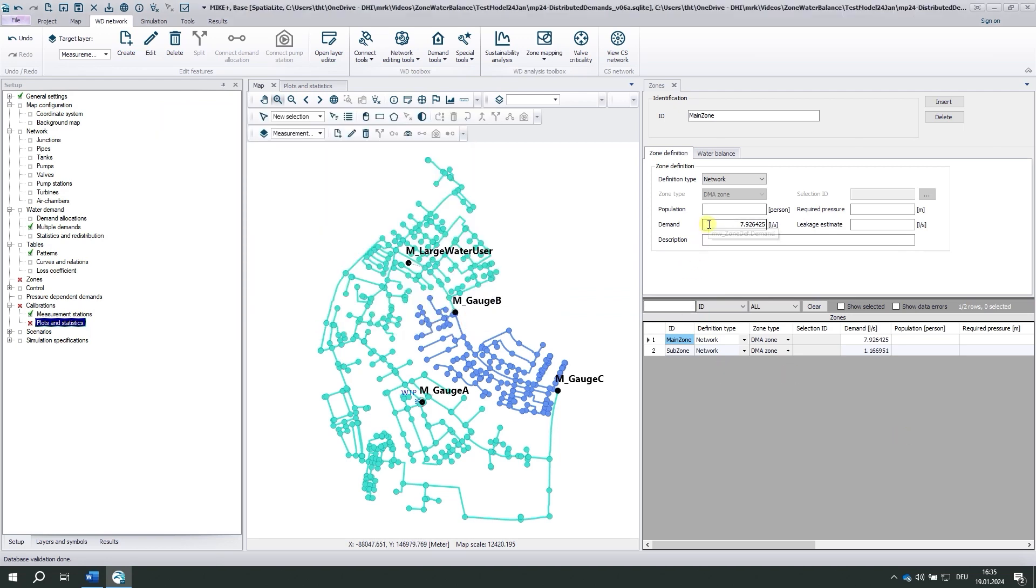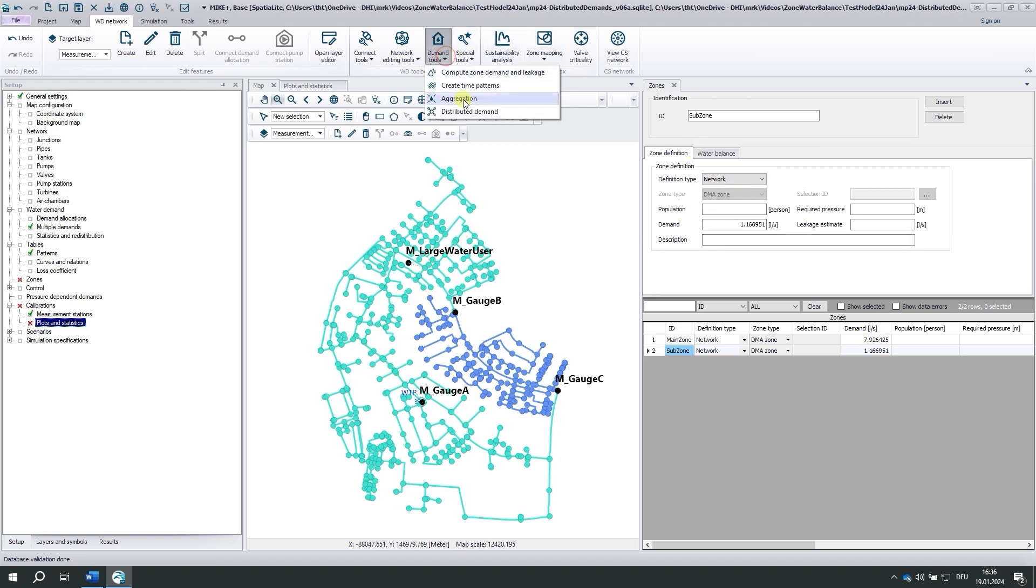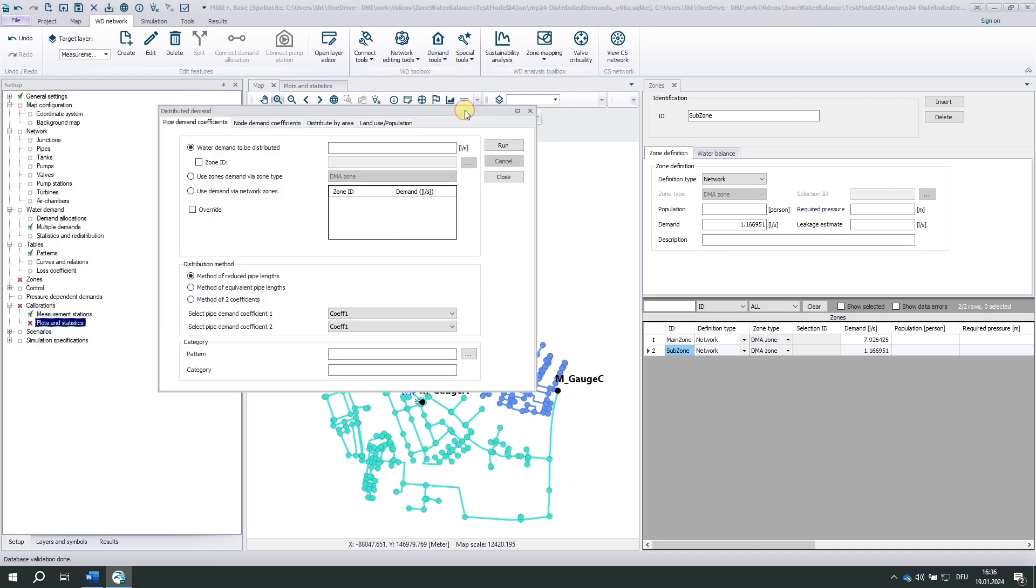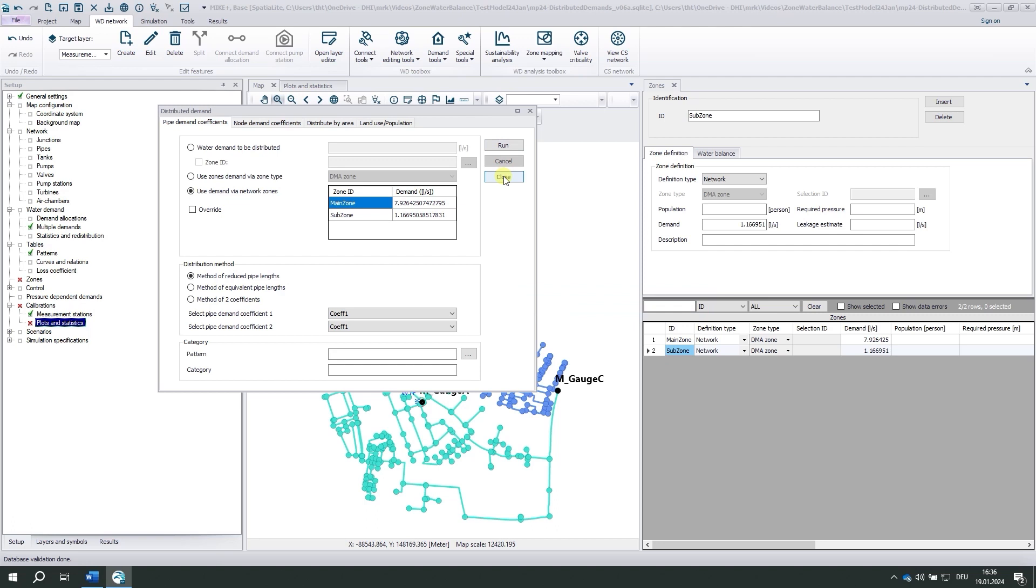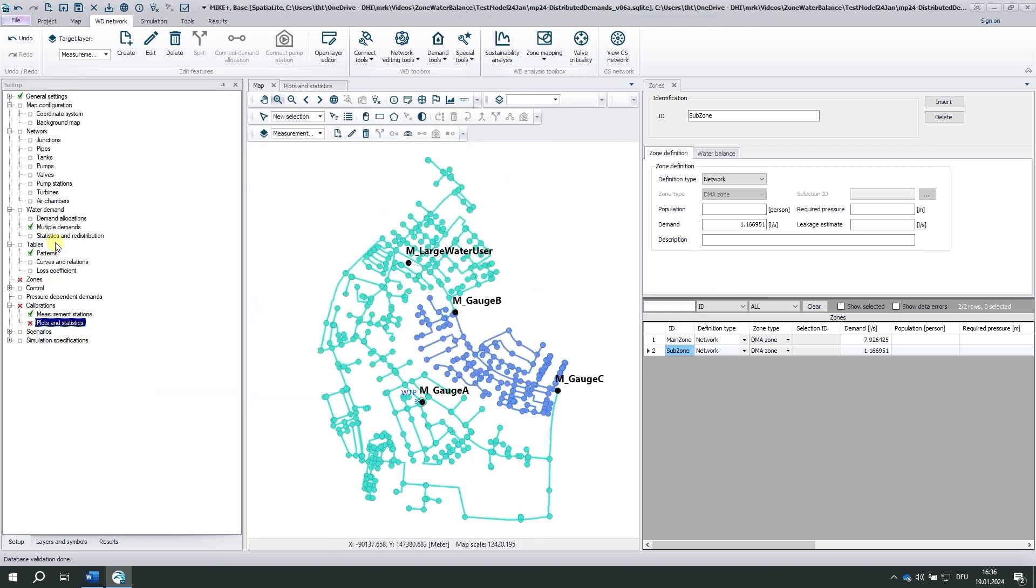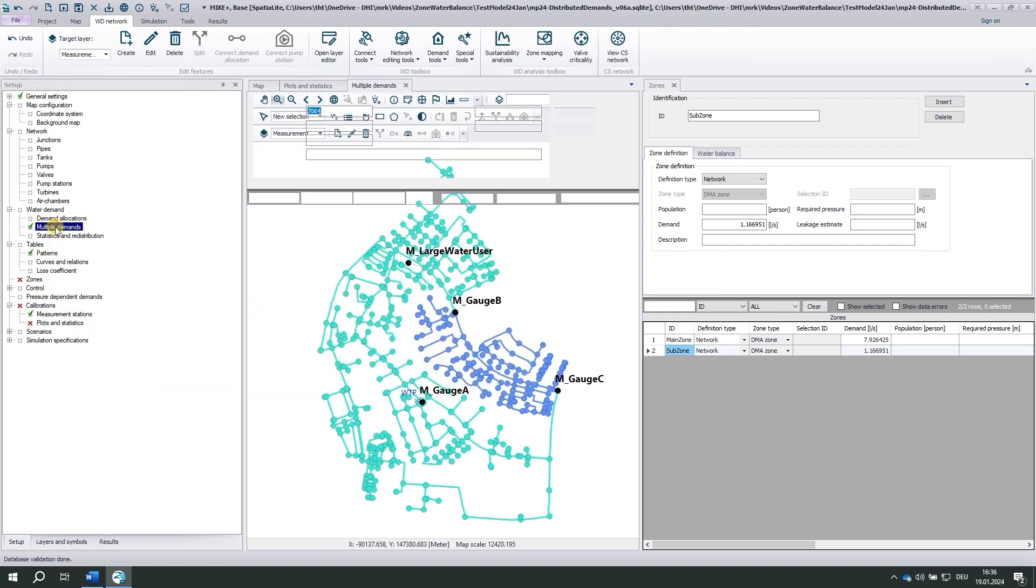And here you see that the demand has been changed for the main zone and the subzone. Now we would use demand distribution. I'm not going into details. I'll just run the tool, but I use it with demand via network zones. And you see these two values here. Click run. And we'll find these new values in the multiple demands.